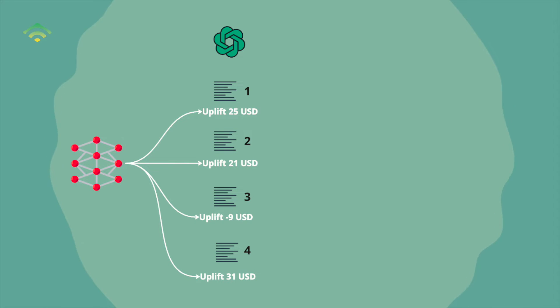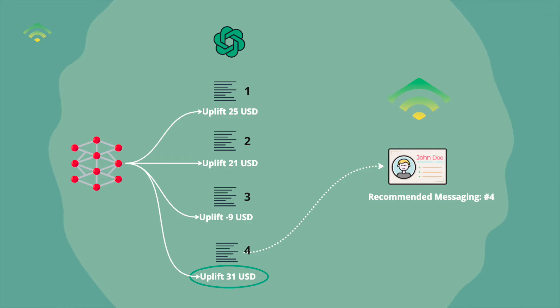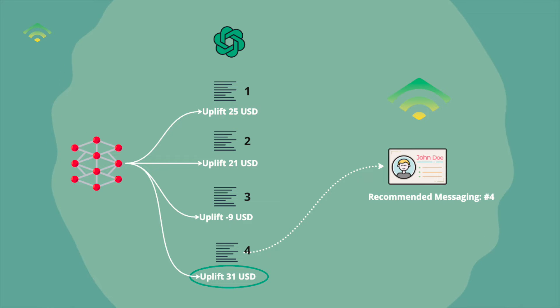This allows you to automatically use the customer properties to predict or prescribe the most effective message. The personalized message recommendations that you get from this can be fed directly into a platform like Klaviyo. Klaviyo then makes it easy to automate the delivery of these tailored messages to the customers, ensuring they receive the content most likely to elicit a positive response, thereby optimizing engagement and potential revenue.